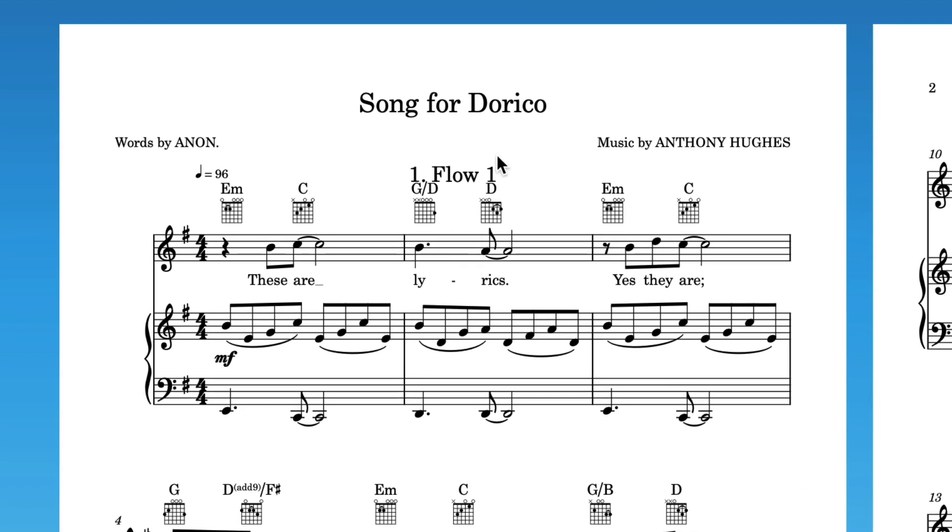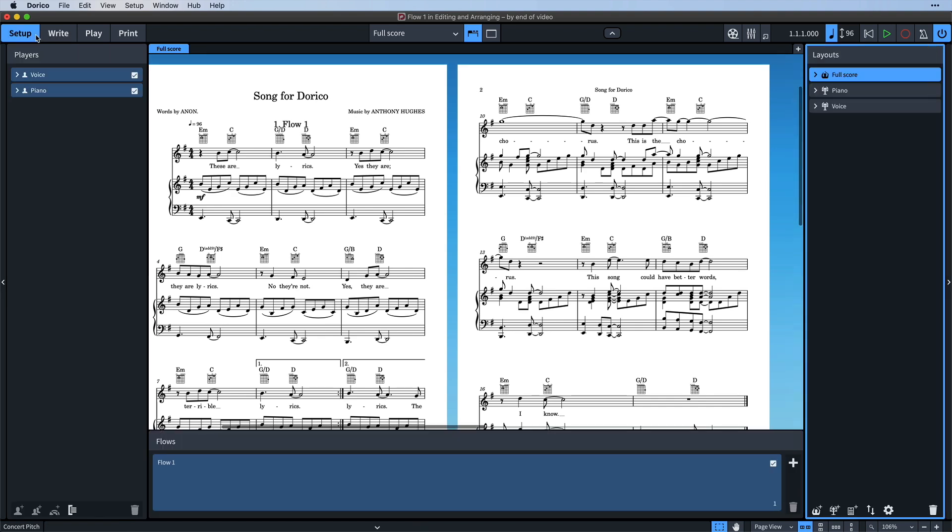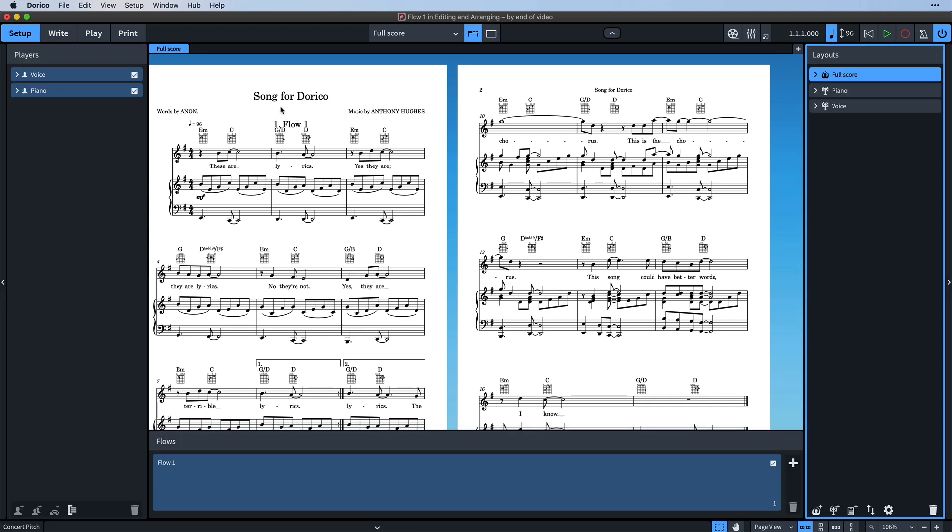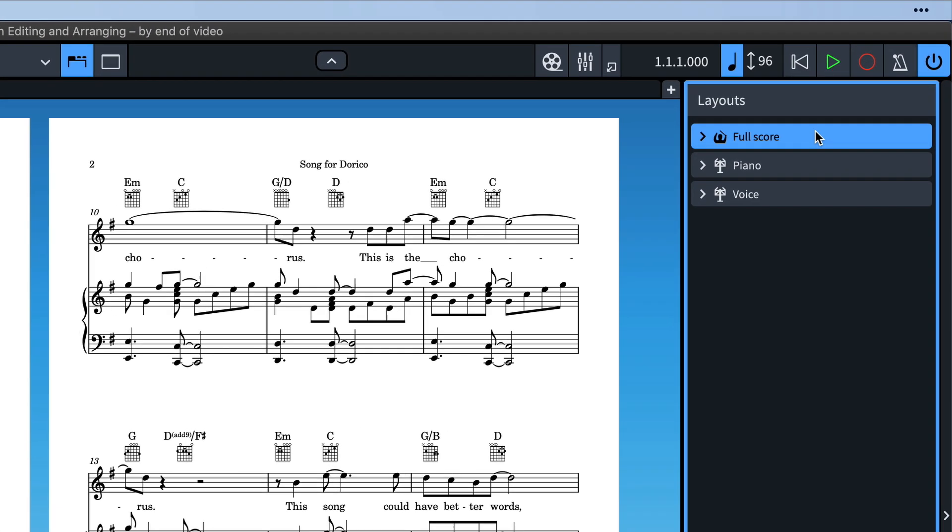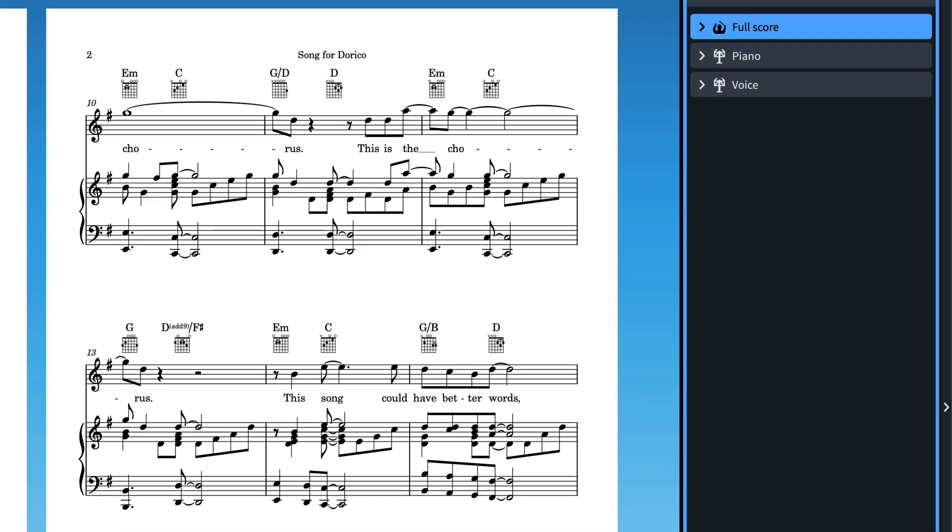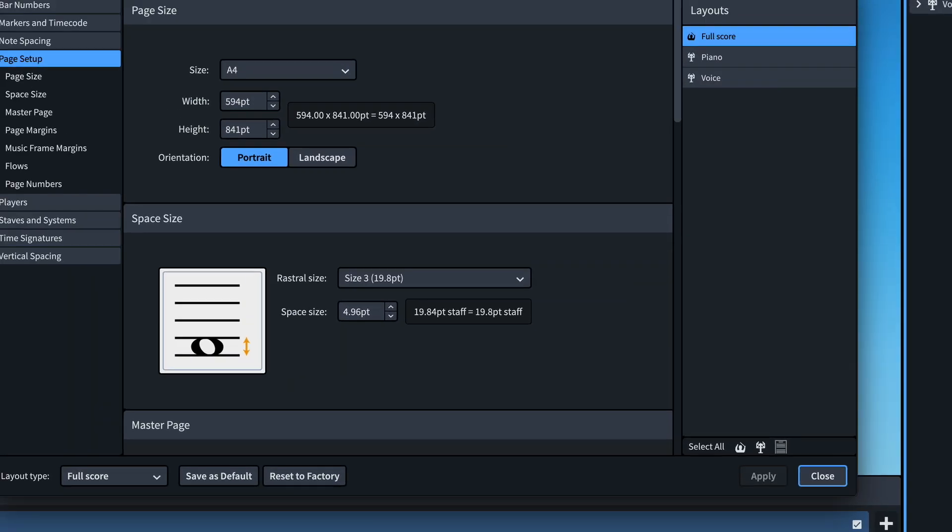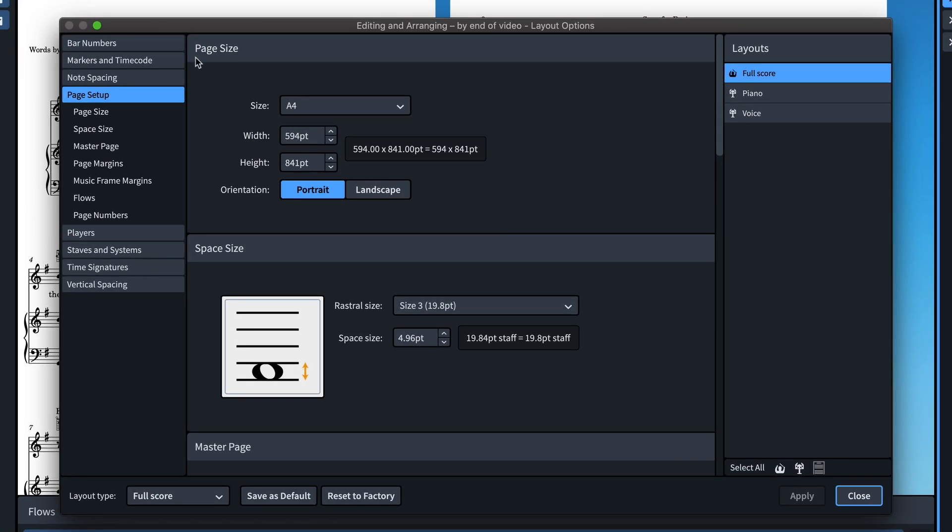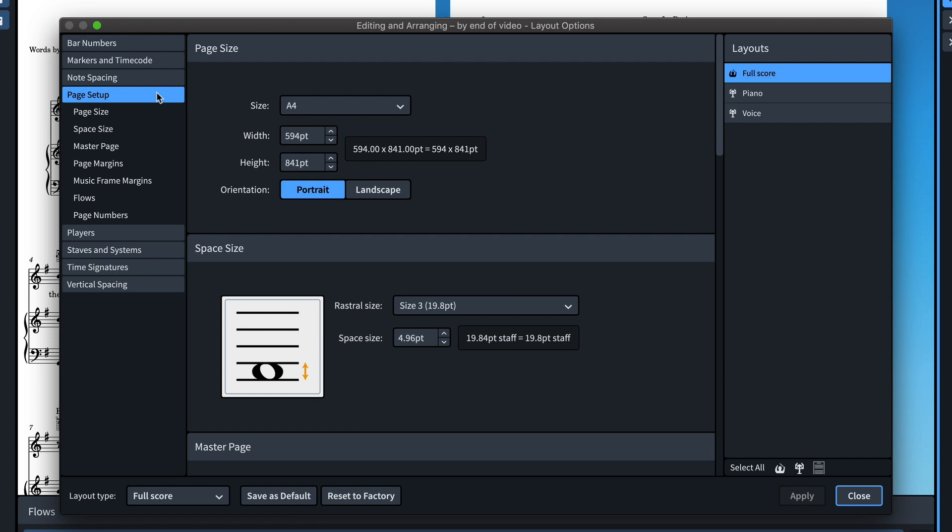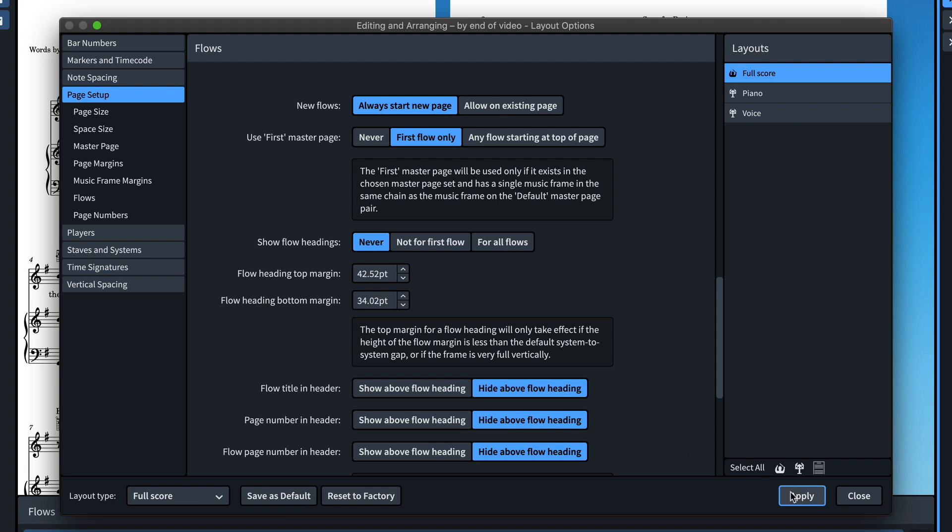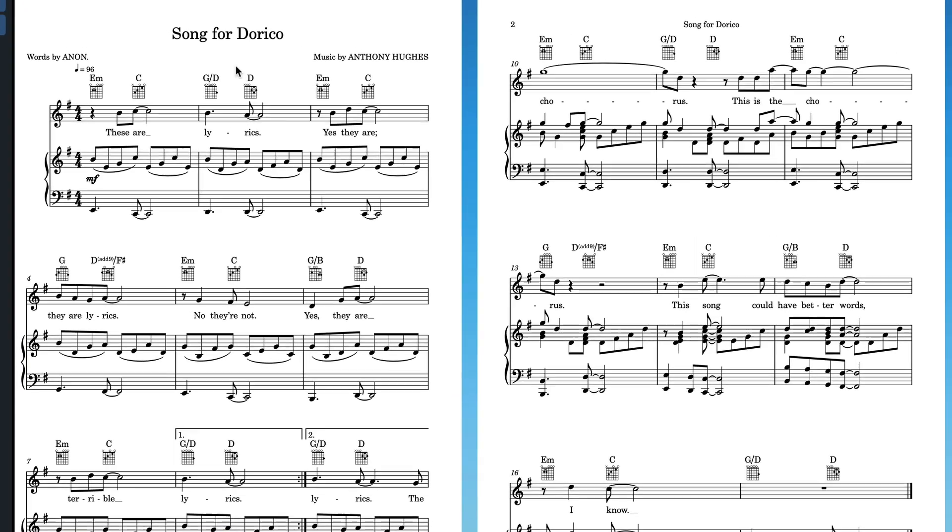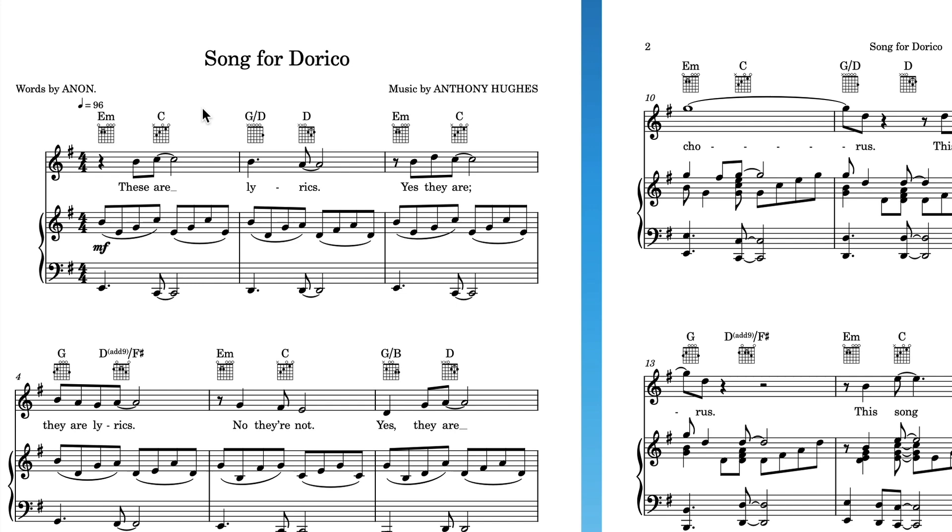We still have this flow 1 heading though, we'll cover flows in a later video. For now we're not interested in seeing this and we need to set an option to hide it. Switch to setup mode and select the full score layout at the top of the layouts panel here. With it selected, click the cog button here at the bottom of the panel to open the layout options. Click page setup and then flows, and set the option show flow headings to never. Press apply and close the dialog, and the flow heading is no longer showing.